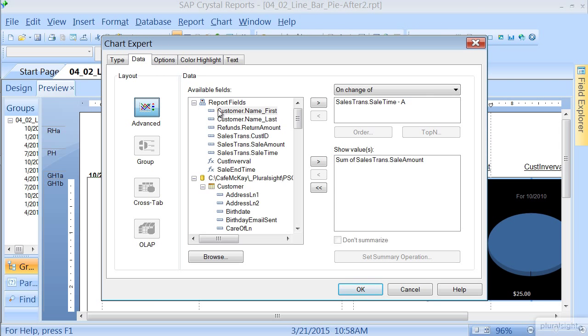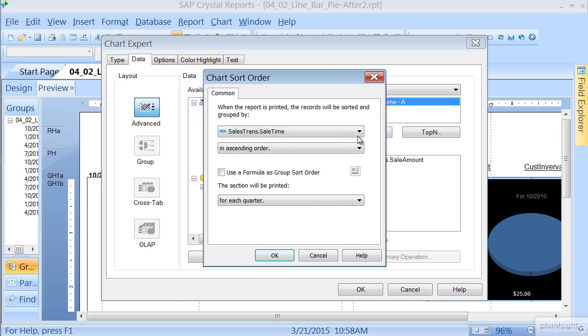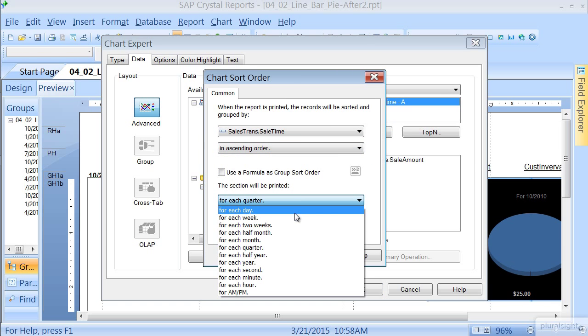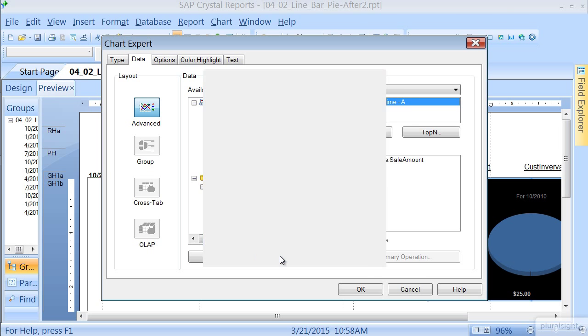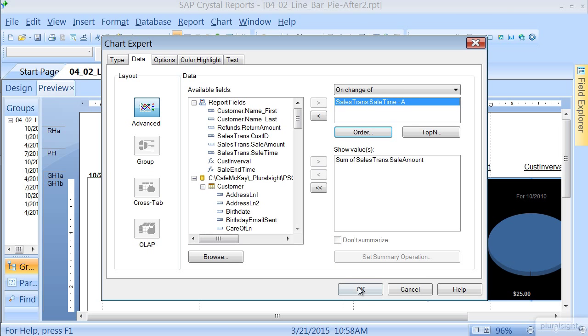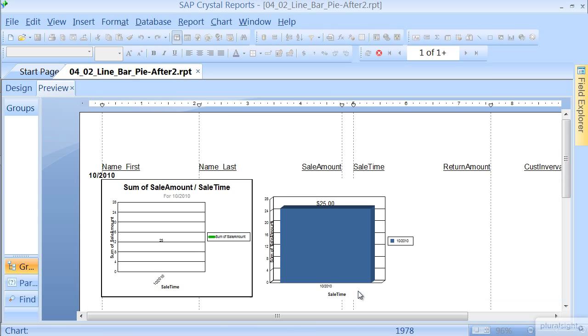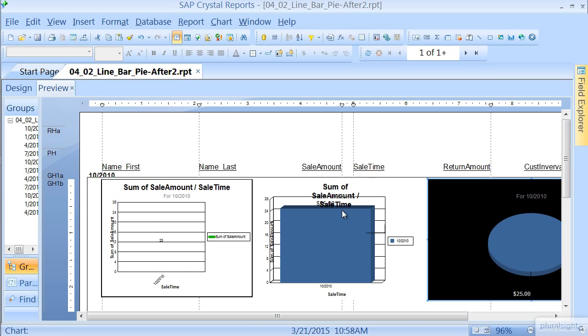Let's go to Data, let's click on Sales Time, let's Order, and instead of for each quarter, let's do it for each month. Press OK, press OK, not the best example for that group, but bear with me.